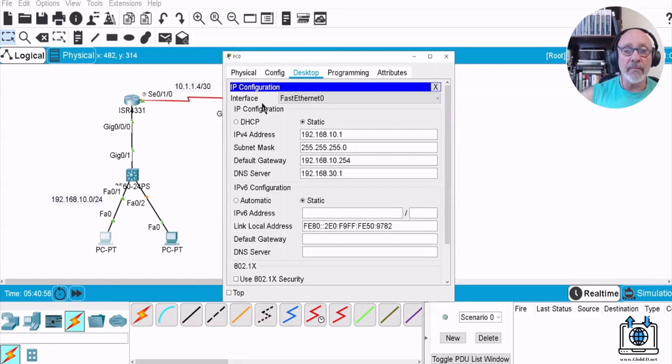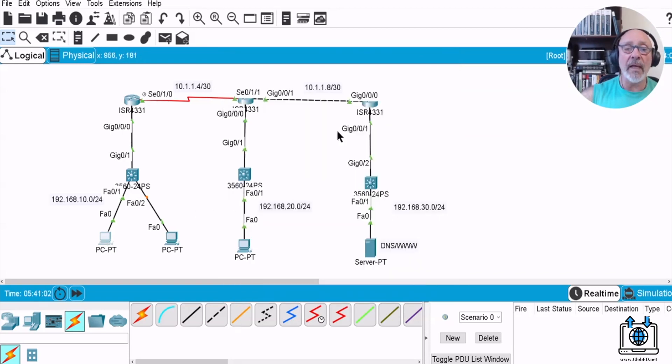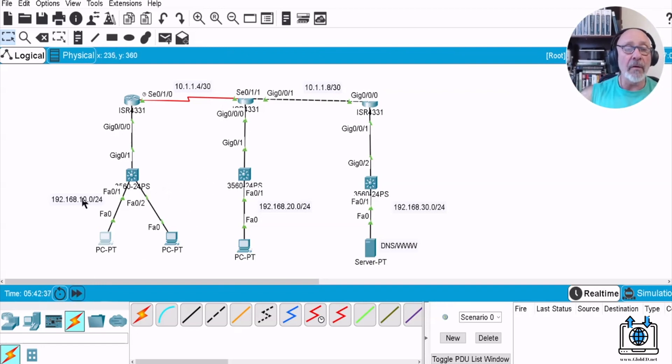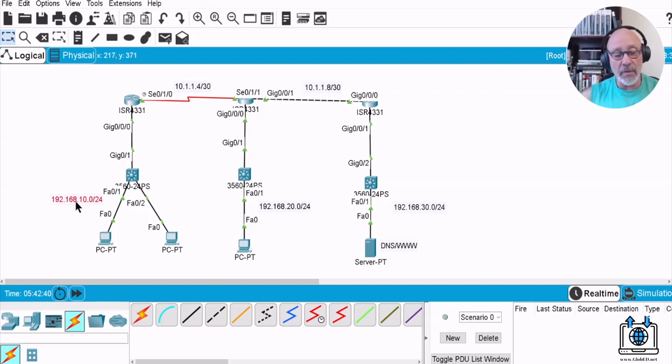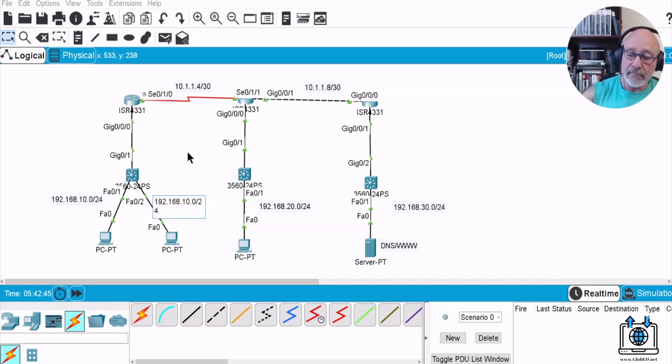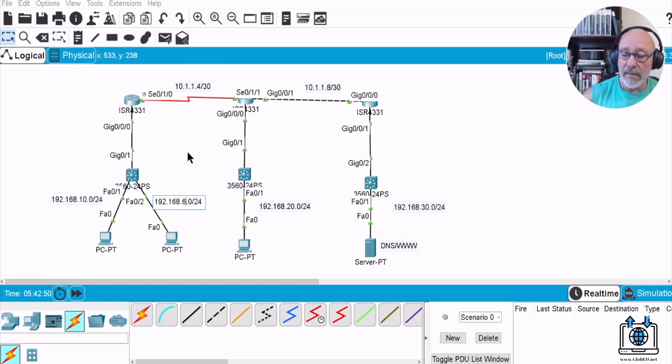We're going to set it up for something else, for the DHCP server. Let's just close that. We've created or we're going to create another VLAN, so I'm going to copy paste this. Control C, Control V. And this will be VLAN 60.